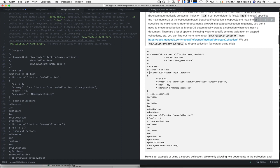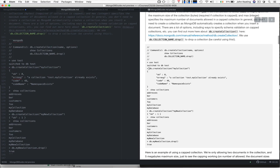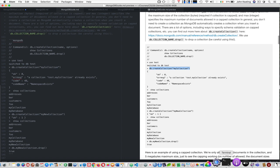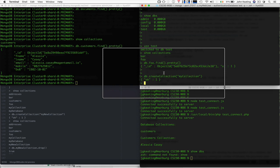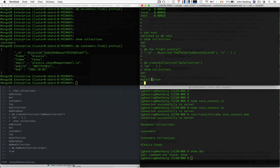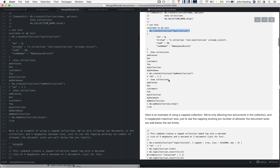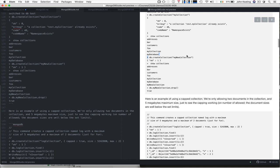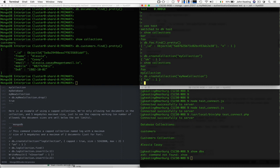Let's create a collection. I'm going to use test — these are actual transcripts from my exercise previously working with this. I'm going to create a collection called 'my collection.' Let's switch back to my shell here and create that collection. It worked. I'll show collections — I have my collection here, so that was easy and straightforward to create. I can also create another one called 'my new collection.'